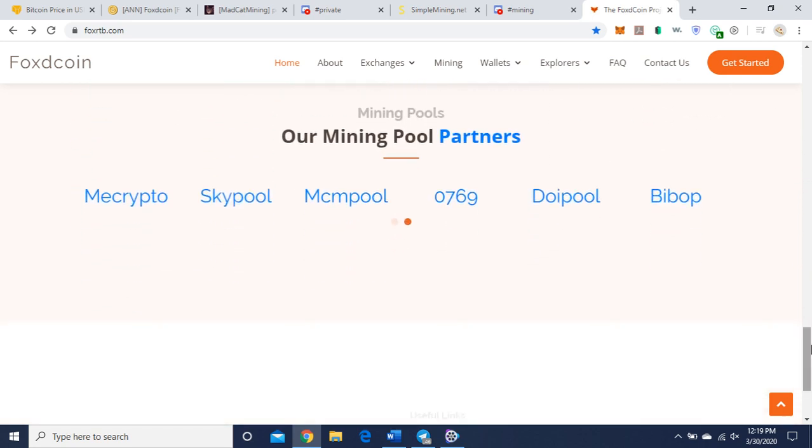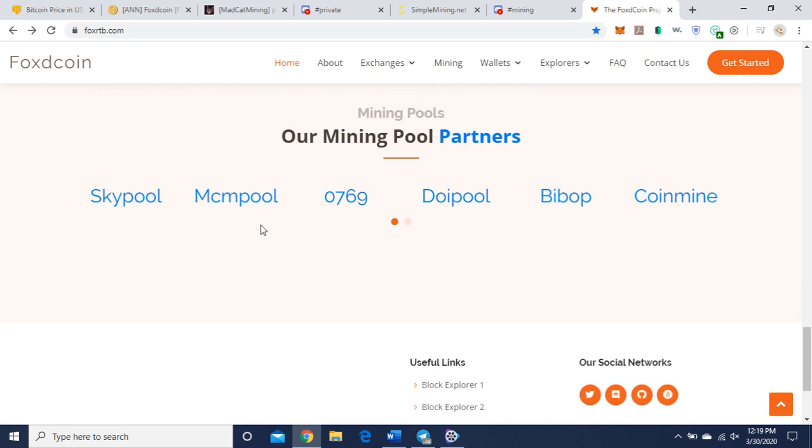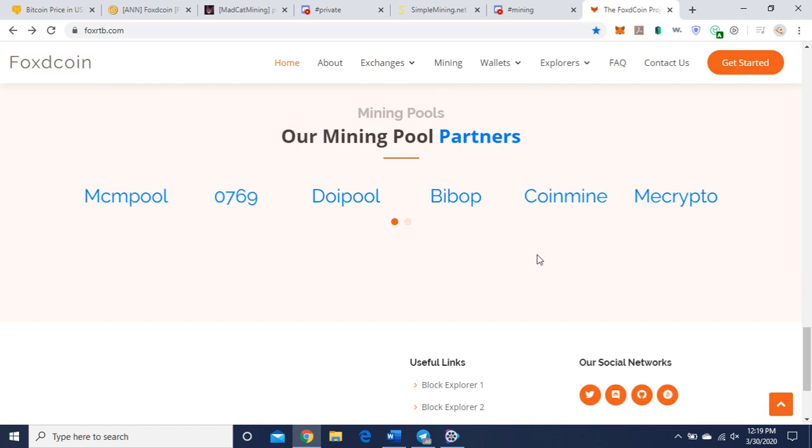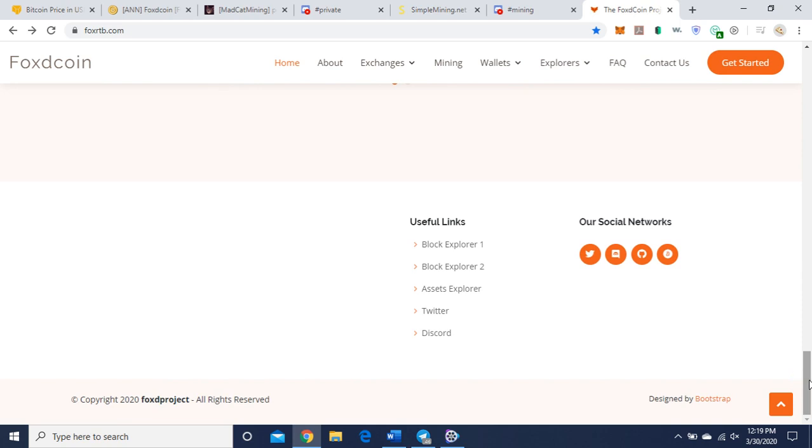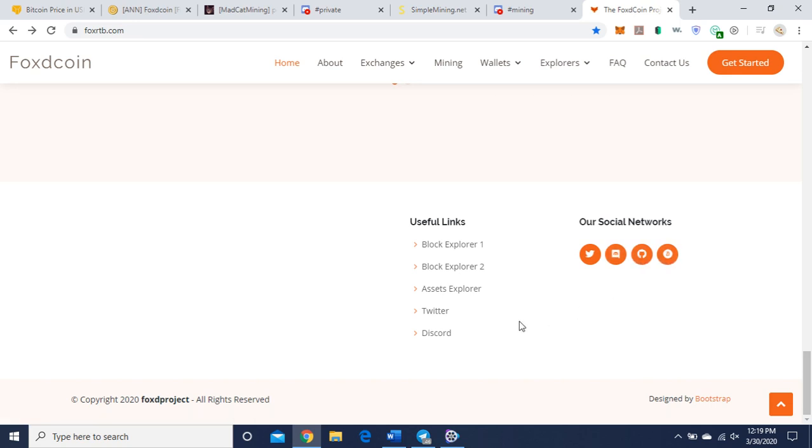Again, the exchange, and here are the pools. I'm going to be using MCM pool or what's known as Madcap Mining Pool, but you choose the pool that best suits you. I'm not saying that you have to use Madcap Mining. Here they're linked to their social media, Twitter, Discord, and their Bitcoin Talk is right here.